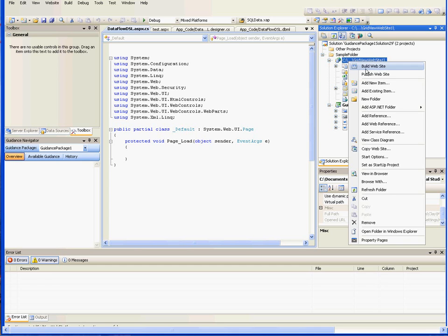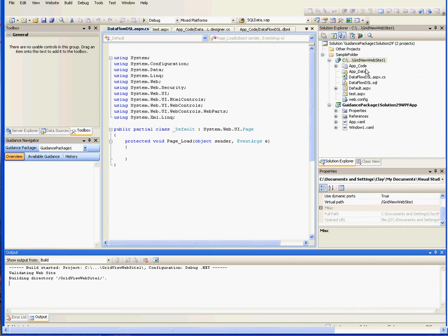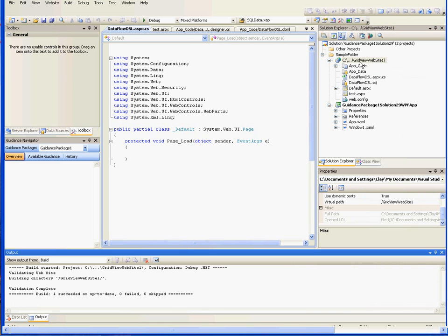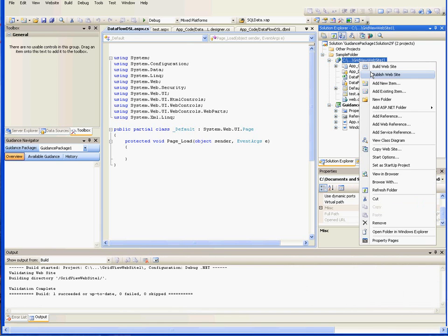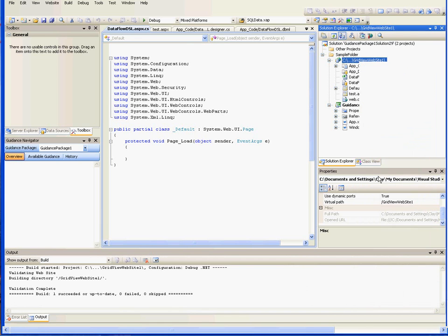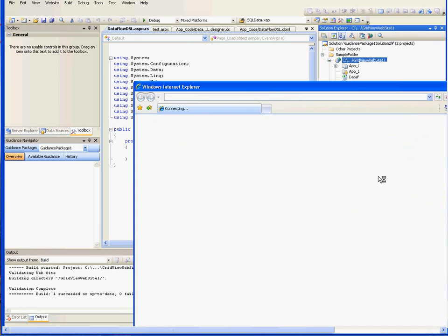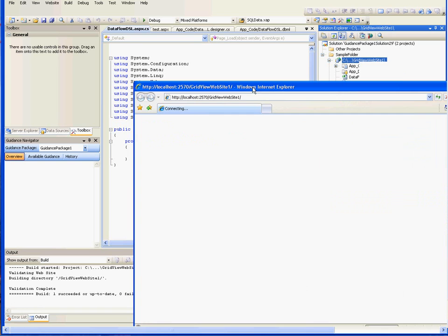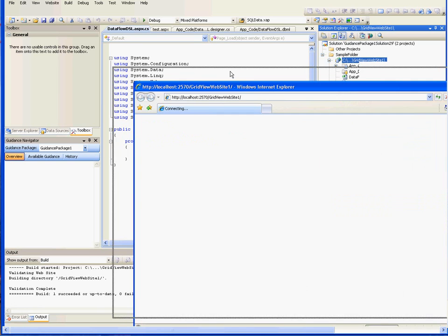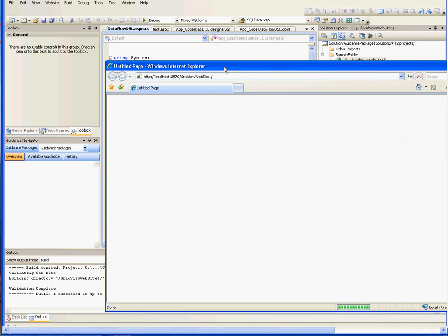And so now when we build the website, build was successful. And we view this in the browser. If we go to test on ASPX.